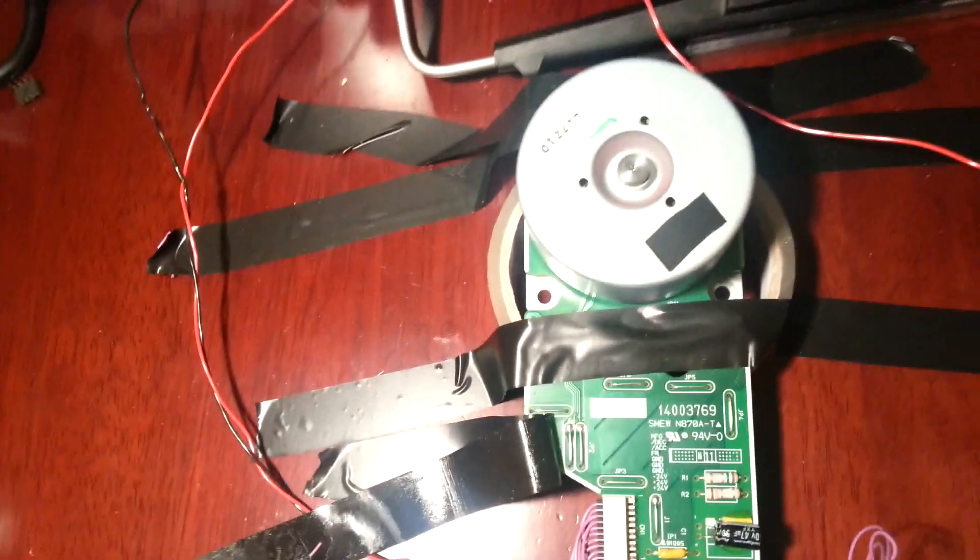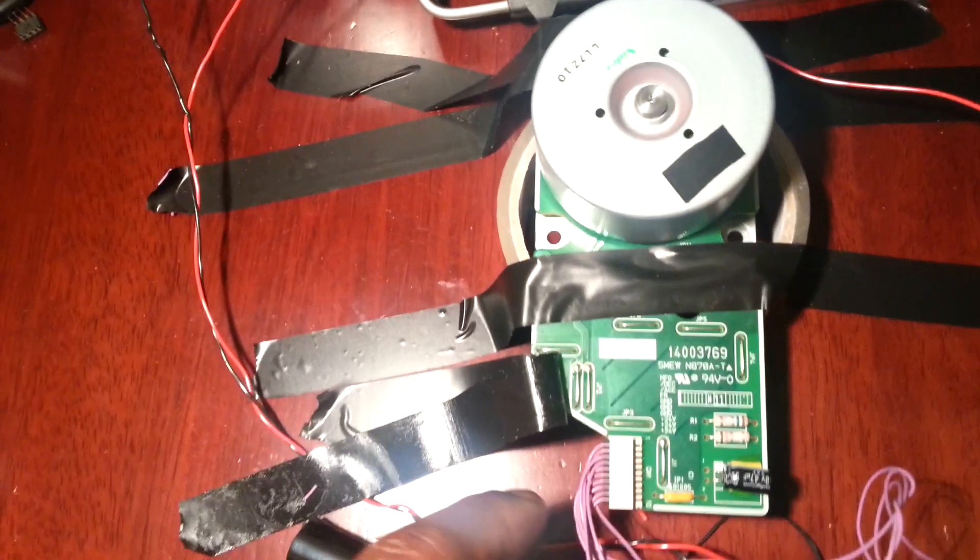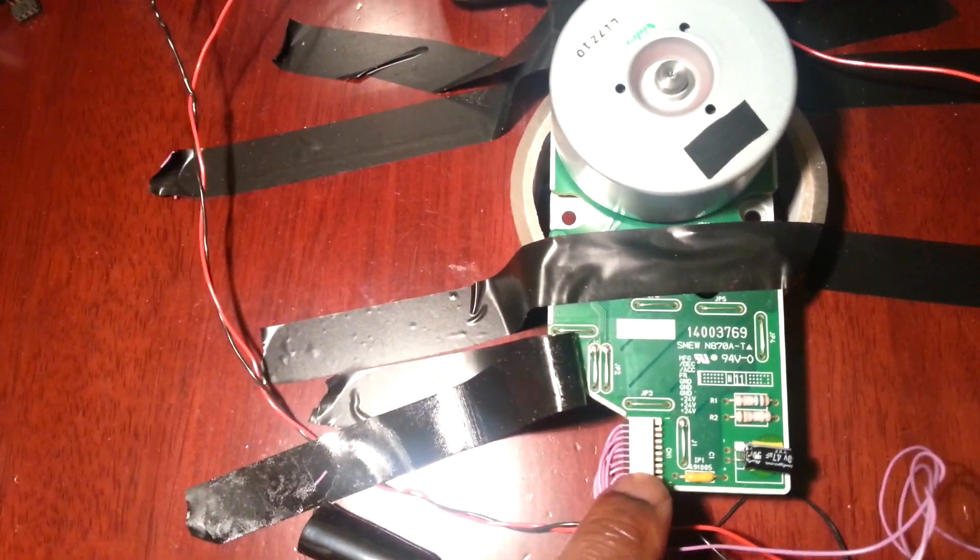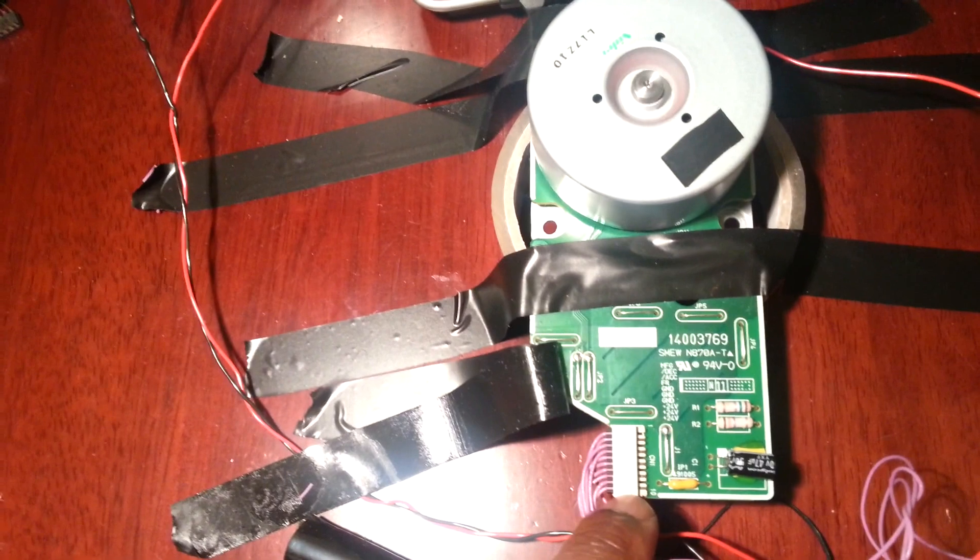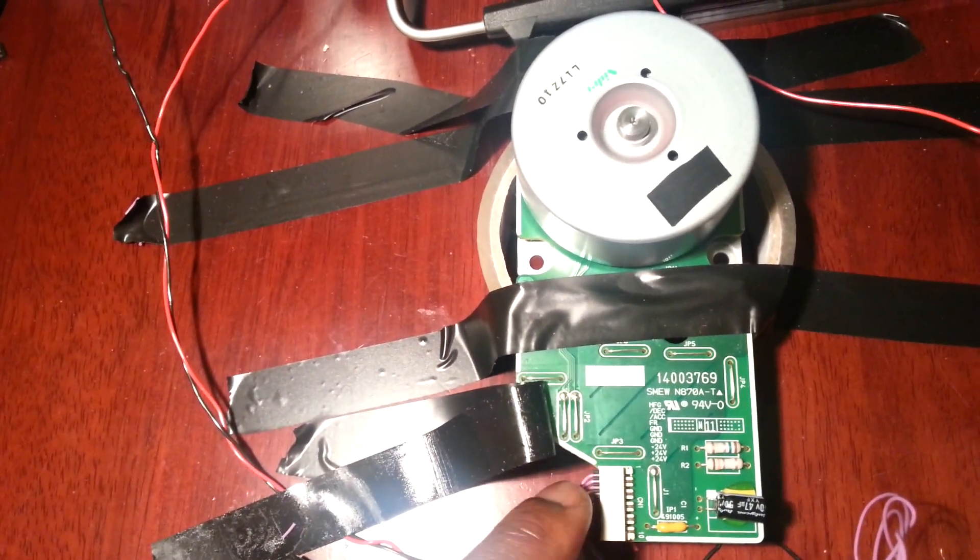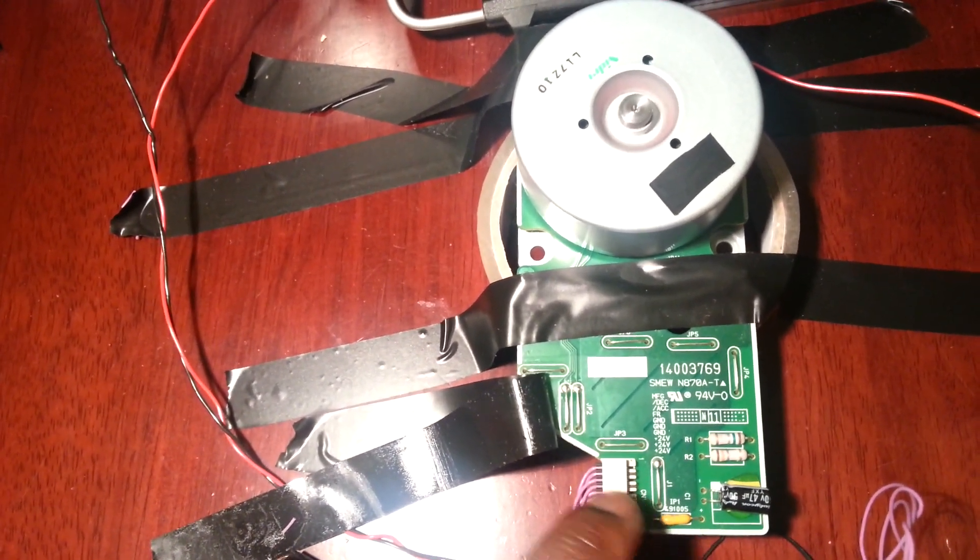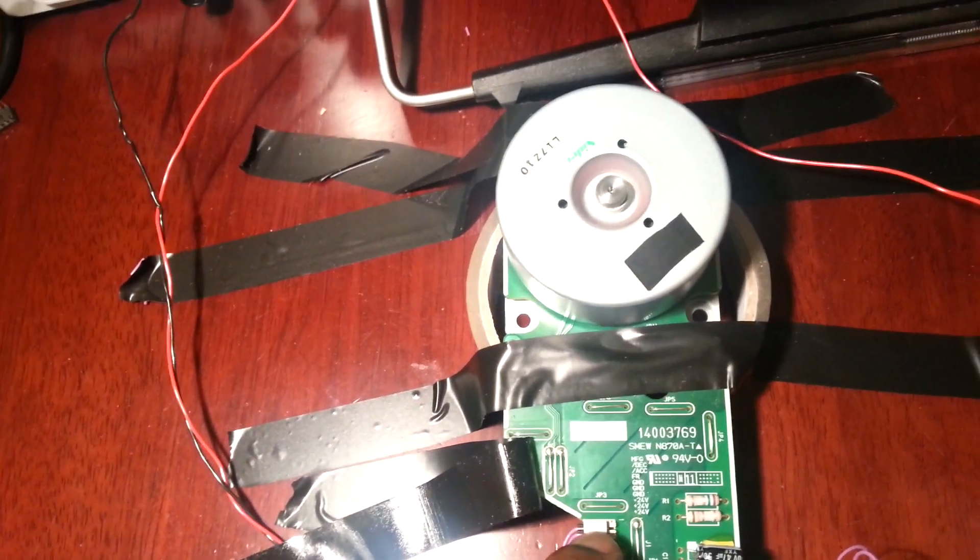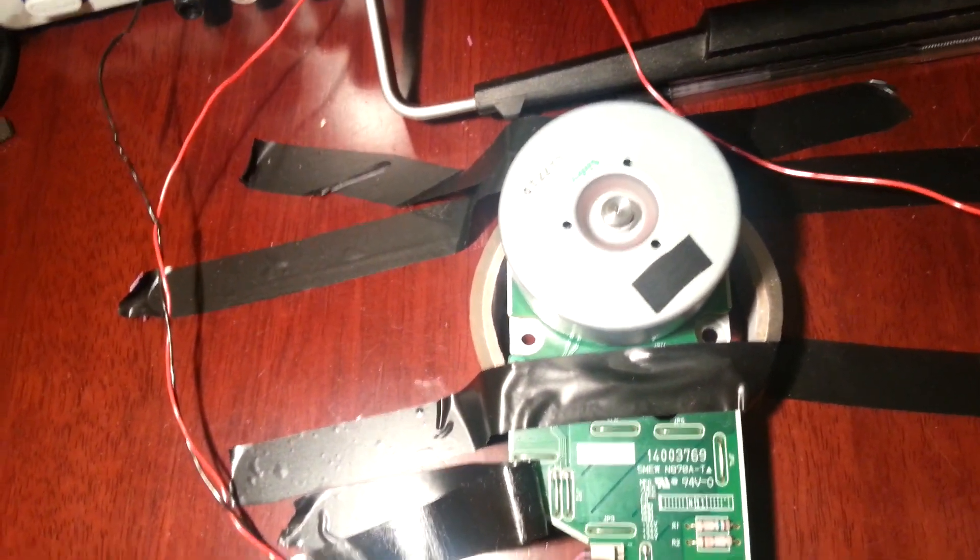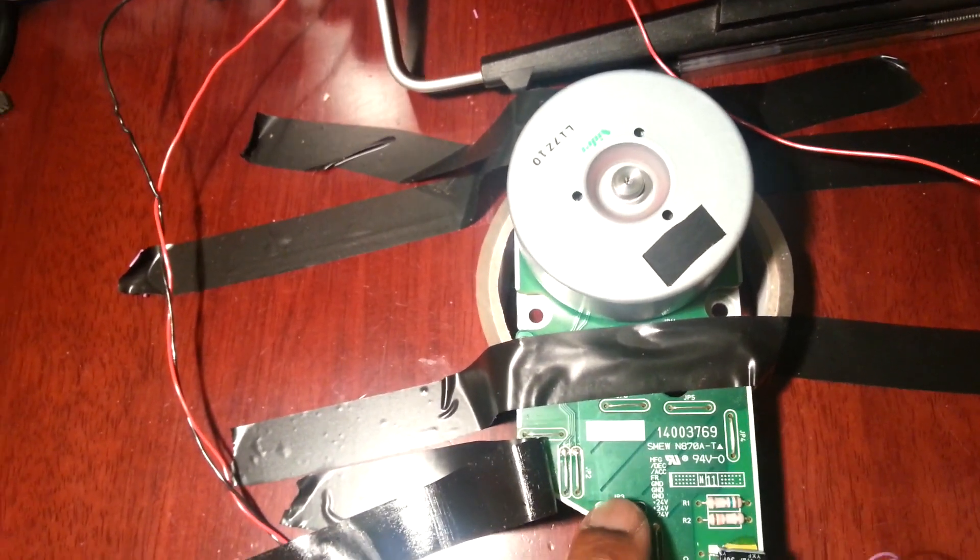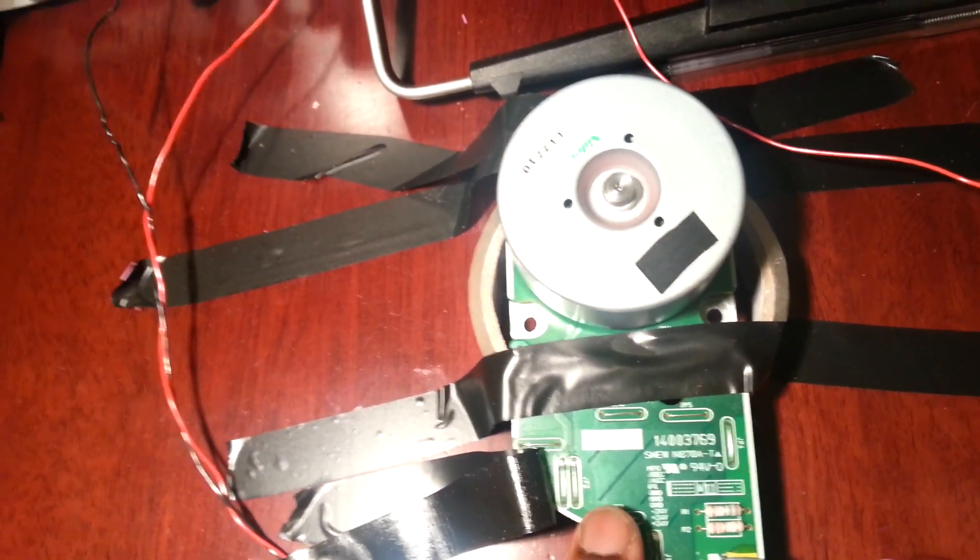To control this motor you need to supply 24 volts to the bottom three pins and then ground the next three pins. Then you've got a pin for forward or reverse rotation, and then you've got an ack pin and a deck pin.